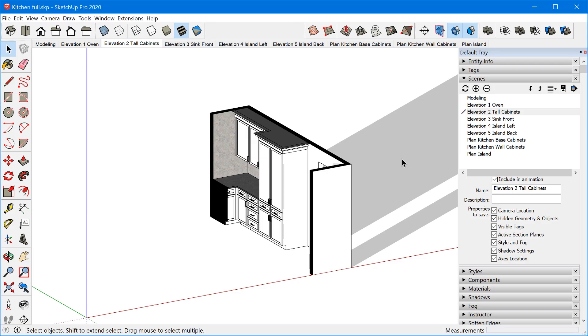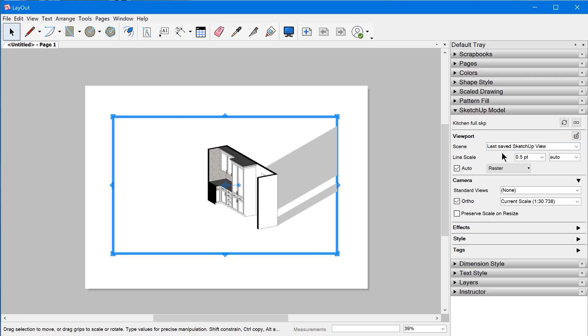If we go back to SketchUp, this is where we just randomly happened to save the model. And so last saved SketchUp view shows you that view.